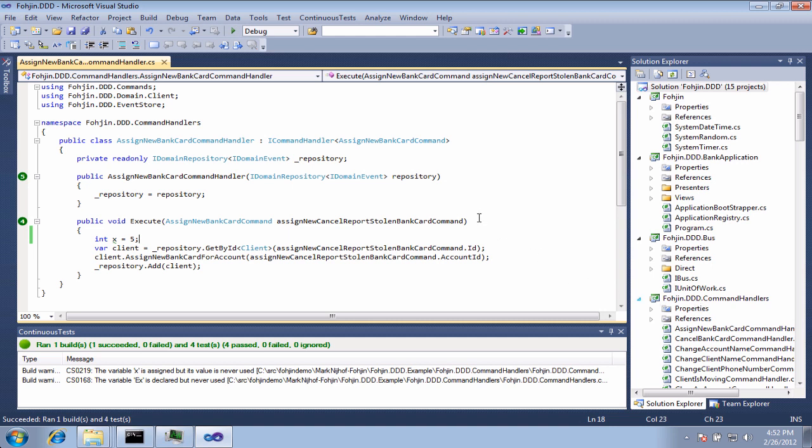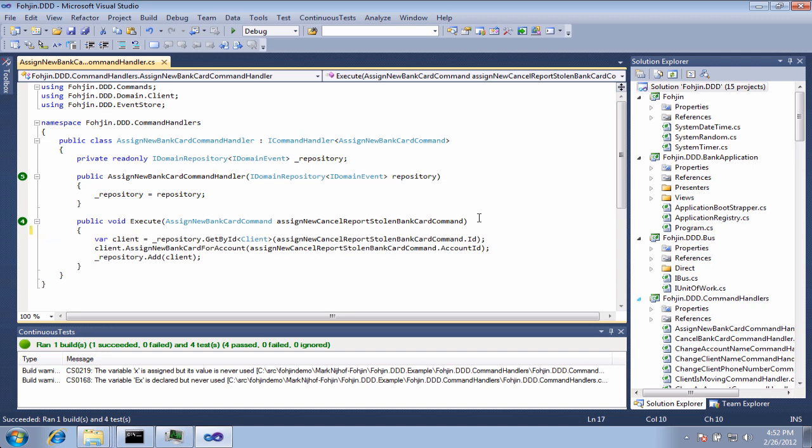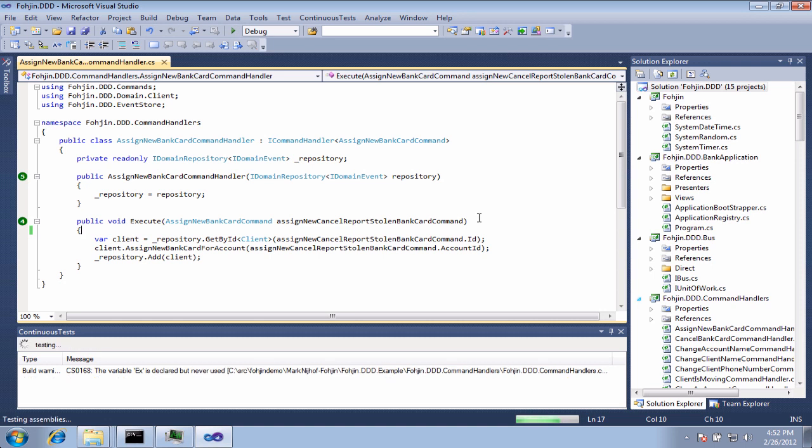One of the nice things about Mighty Moose is it's capable of figuring out which tests actually need to be run based on the code that you're changing as you come through and type it.